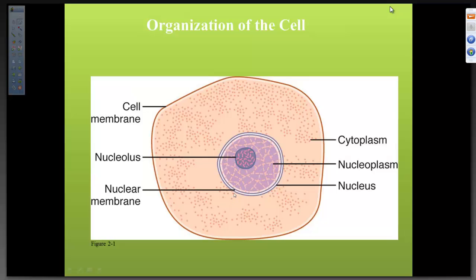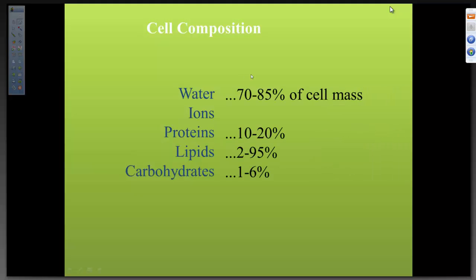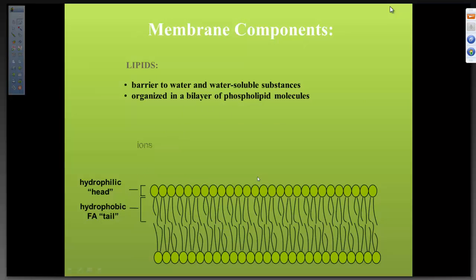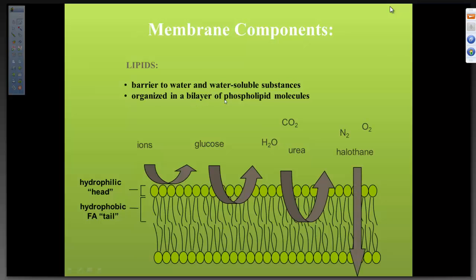You need to know everything about the cell: the nucleus, nuclear membrane, cell membrane. The composition of the cell: 70 to 85 percent is water. Protein is about 10 to 20 percent. Lipid in the cell: 1 to 6 percent. Now the membrane component — very important. The cell membrane is a barrier to water and water-soluble substances, organized in a bilayer of phospholipid. Why is it a bilayer of phospholipid? The phospholipid has a round head and a tail. The head of the phospholipid is hydrophobic.